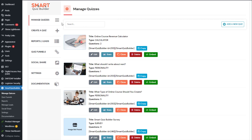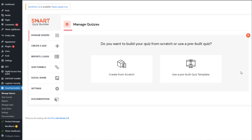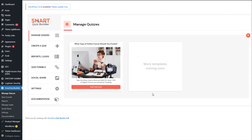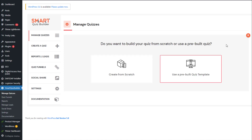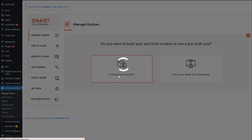So let's build a calculator. This is the back end of SQB — this is the Manage Quizzes page. Here you will find all of your quizzes and calculators. If you want to add a new one, just click on this button here. Currently, we don't have a pre-built template for calculators, but we'll be adding one soon. What you can do is just click on 'Create from Scratch' to add a calculator.